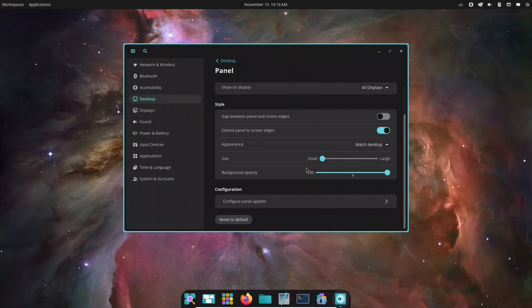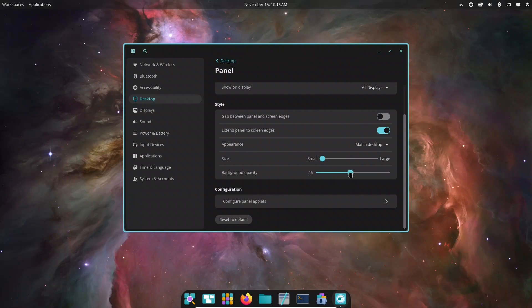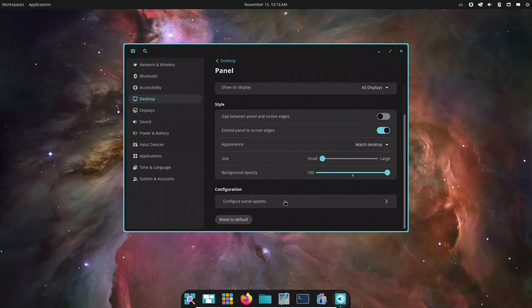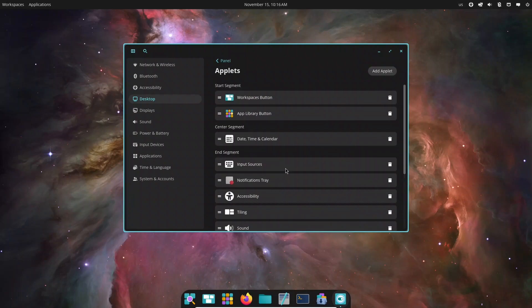Now let's test Cosmic in real use. With multiple browser windows, a text editor, and a terminal open, tiling remains fast and controlled. Dragging, resizing, switching layouts, it's all responsive.